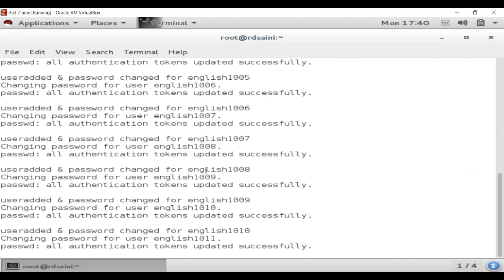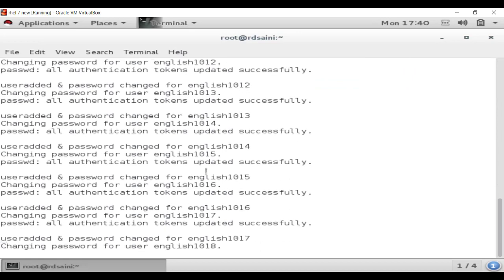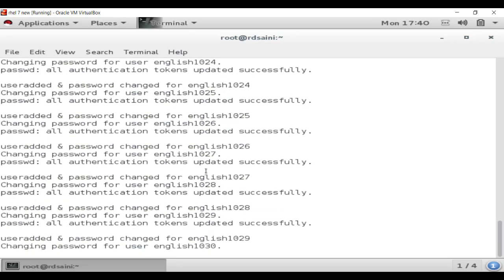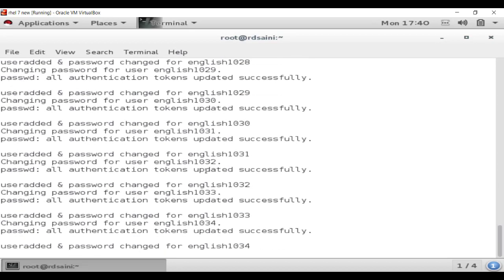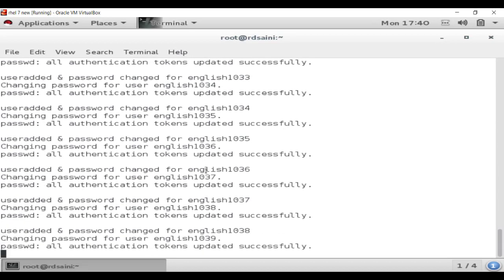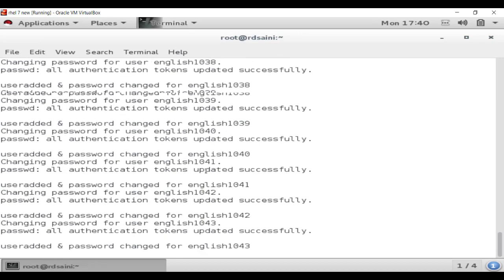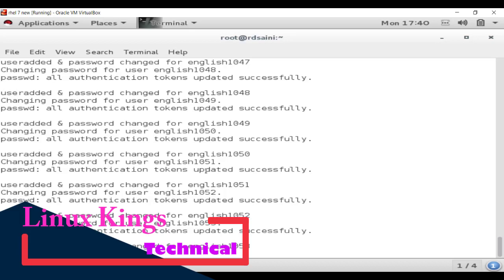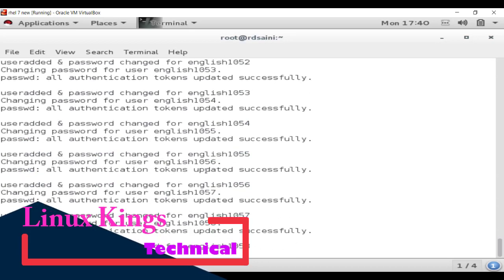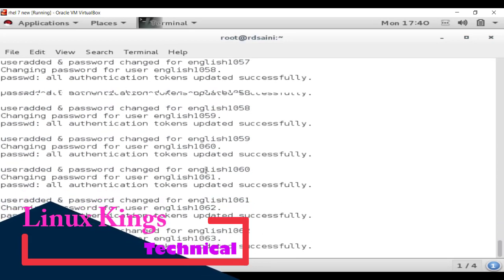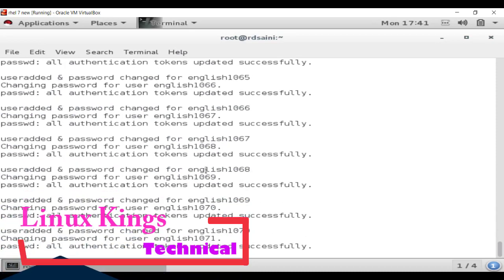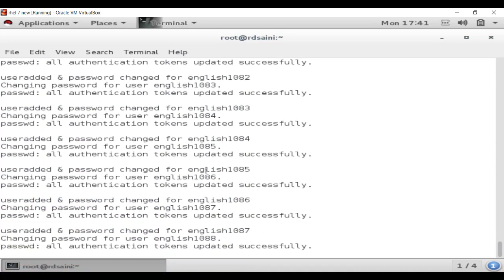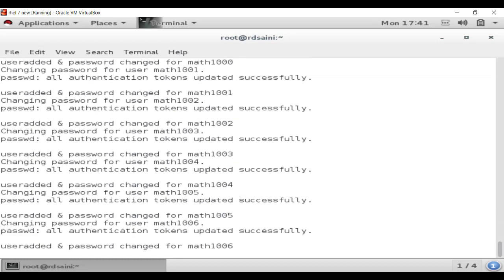After running the script you will see users are being created in the system starting from 1000, and the groups are also being created. It will take a little time because we created 100 users for every group, so it will create 300 users in the system total. You can see it has already created about 65 users. It is quite easy — just run this script and it will create your users and passwords.